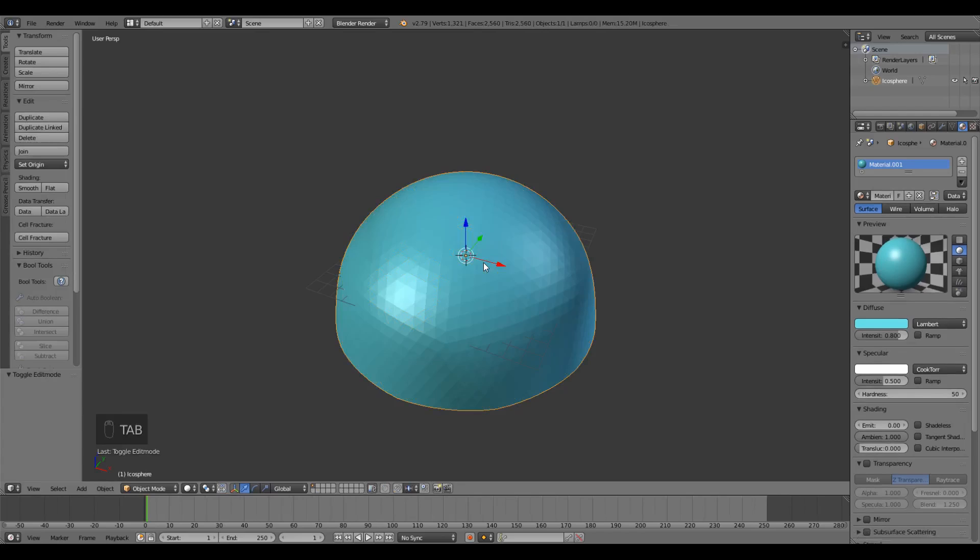I'm gonna press Tab to go back into object mode and the sphere looks a little too smooth for my theme. If that's what you're going for then that's great. You can skip these next couple steps but I want it a little jagged and rough it up a bit.